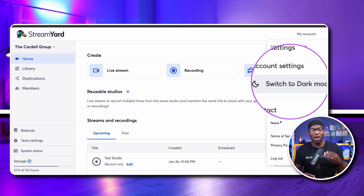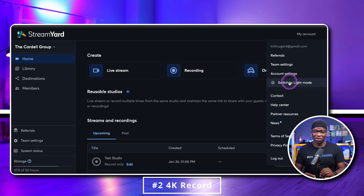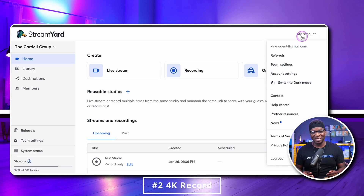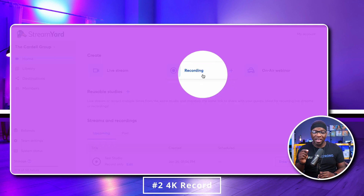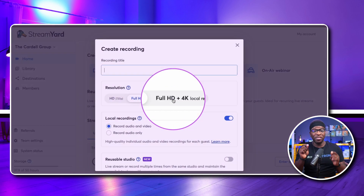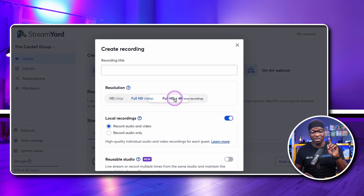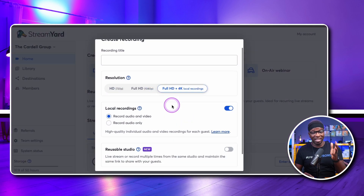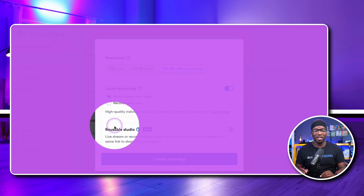Number two: 4K local recording. It's self-explanatory. Take advantage of your 4K camera with this feature. Note, this is not for streaming, just for recording.